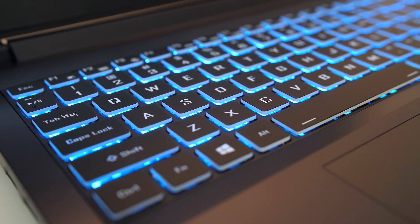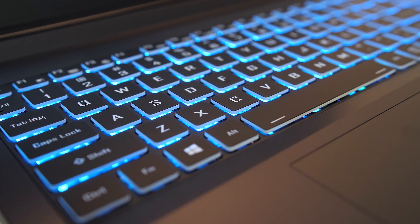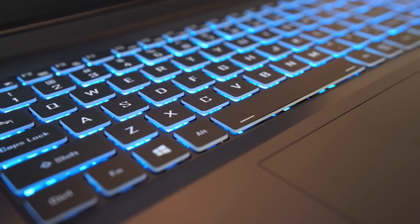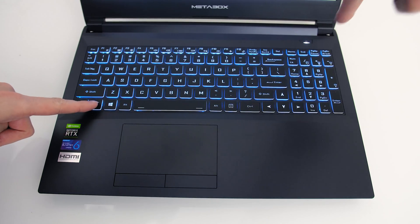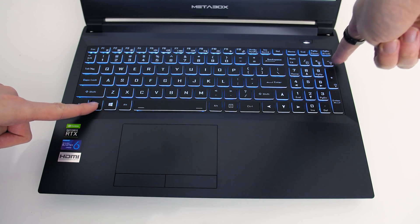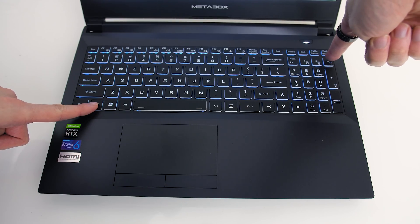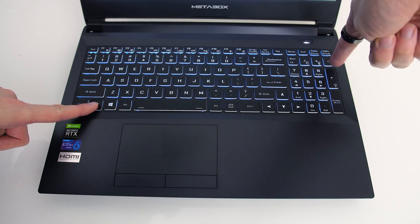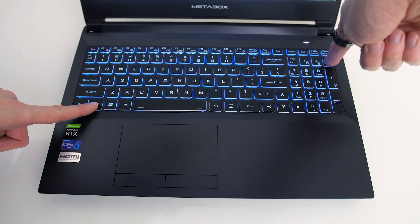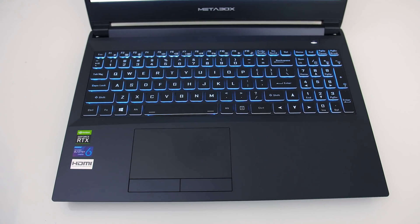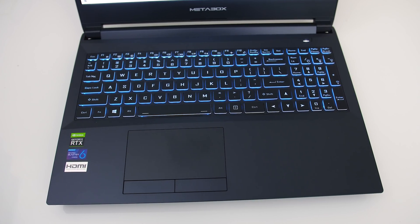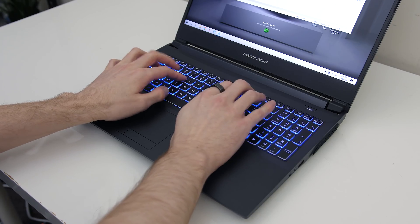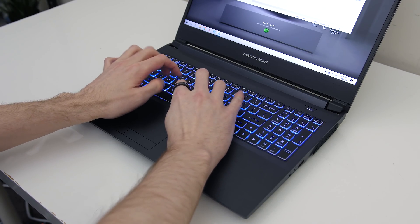The keyboard seems the same as many others from Clevo, just one zone of RGB lighting with minimal adjustments. Though all keys and secondary key functions are illuminated, and you can control the brightness between four levels or turn it off through software or the shortcuts on the numpad keys. I liked typing on the keyboard, but the small right shift may annoy some, here's how typing sounds to give you an idea of what to expect.